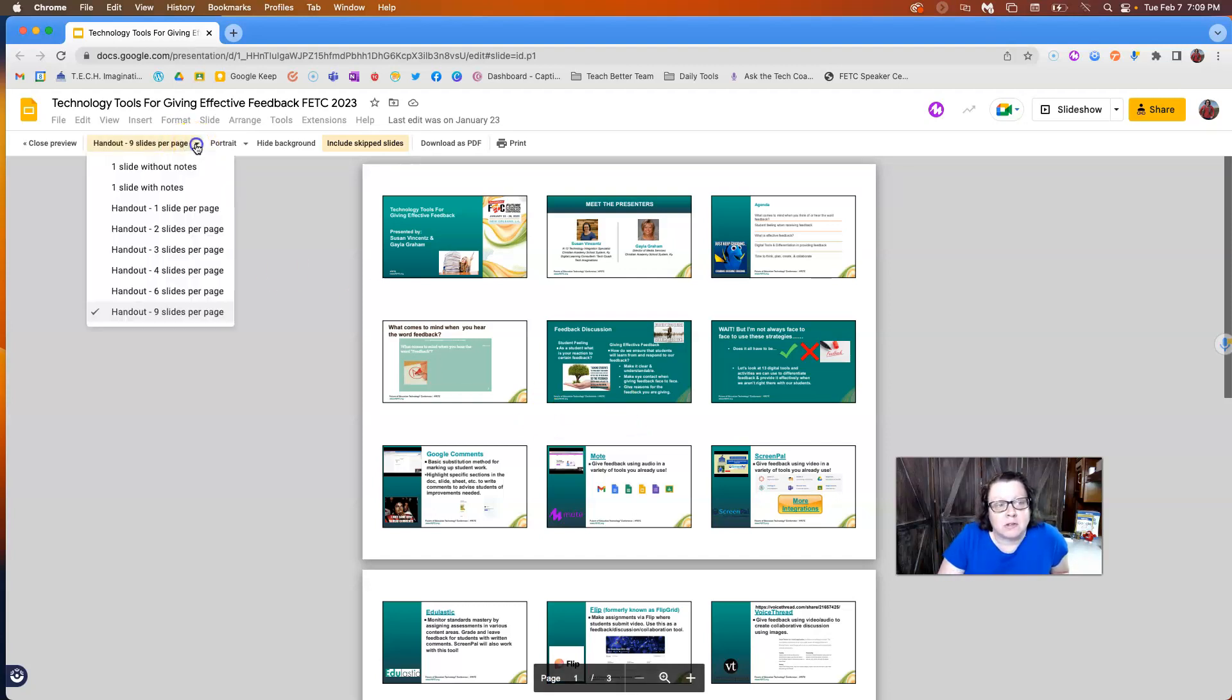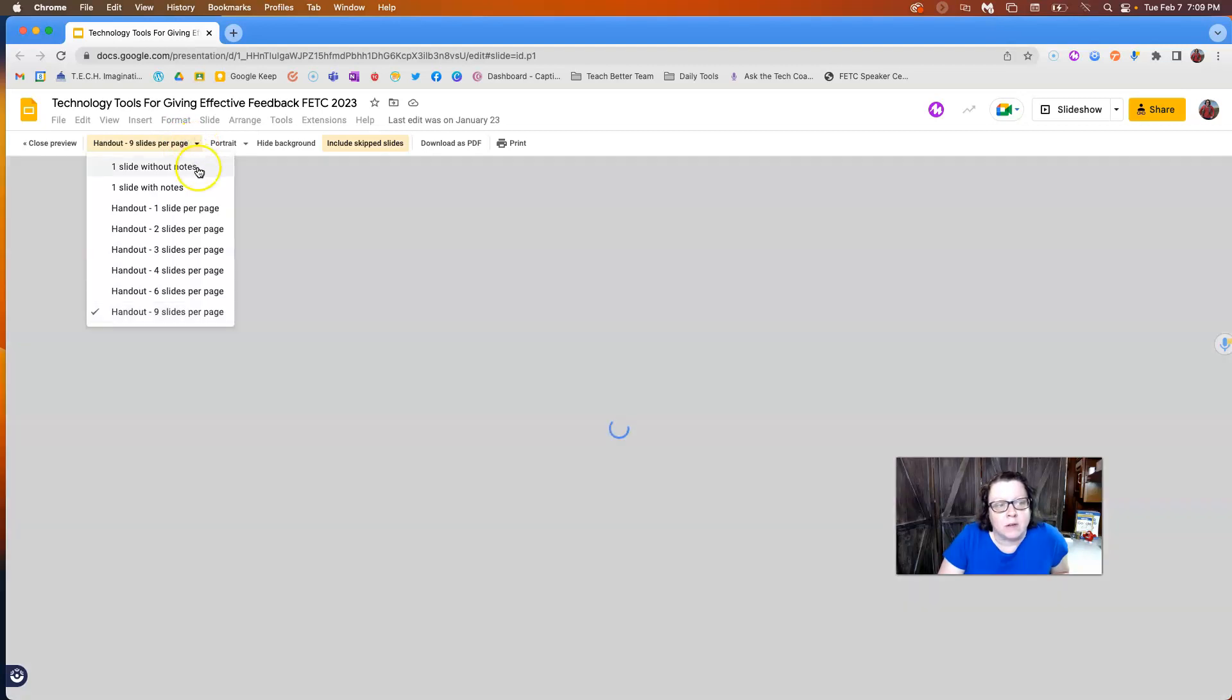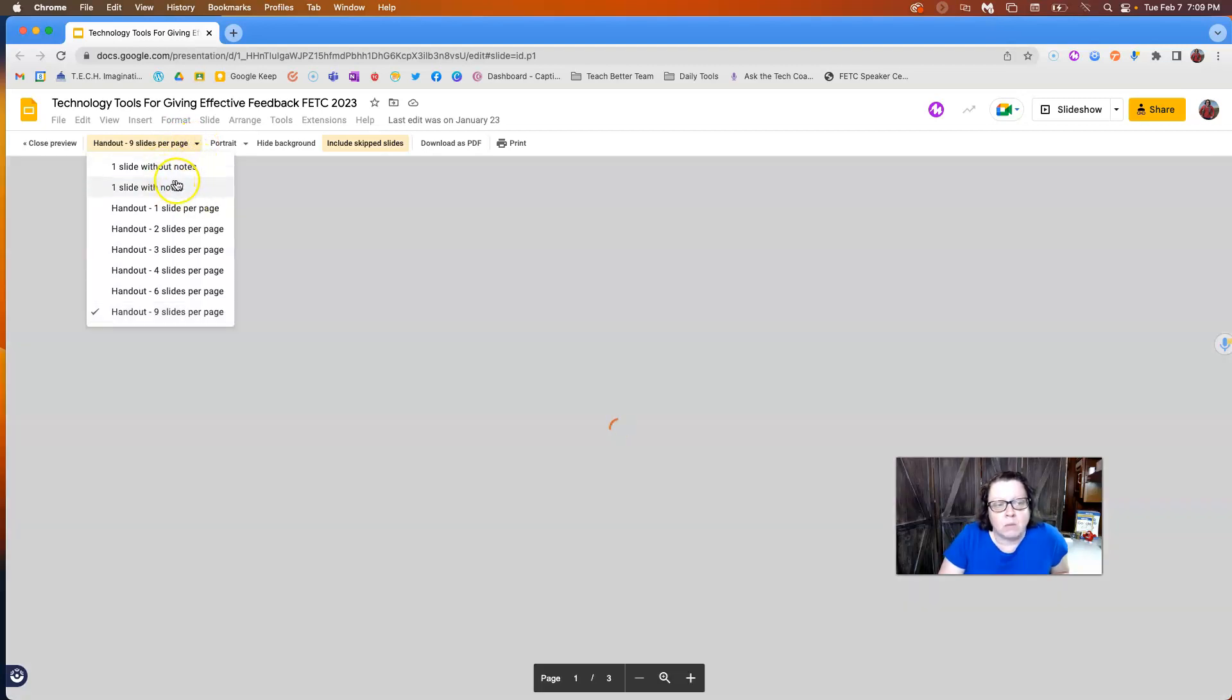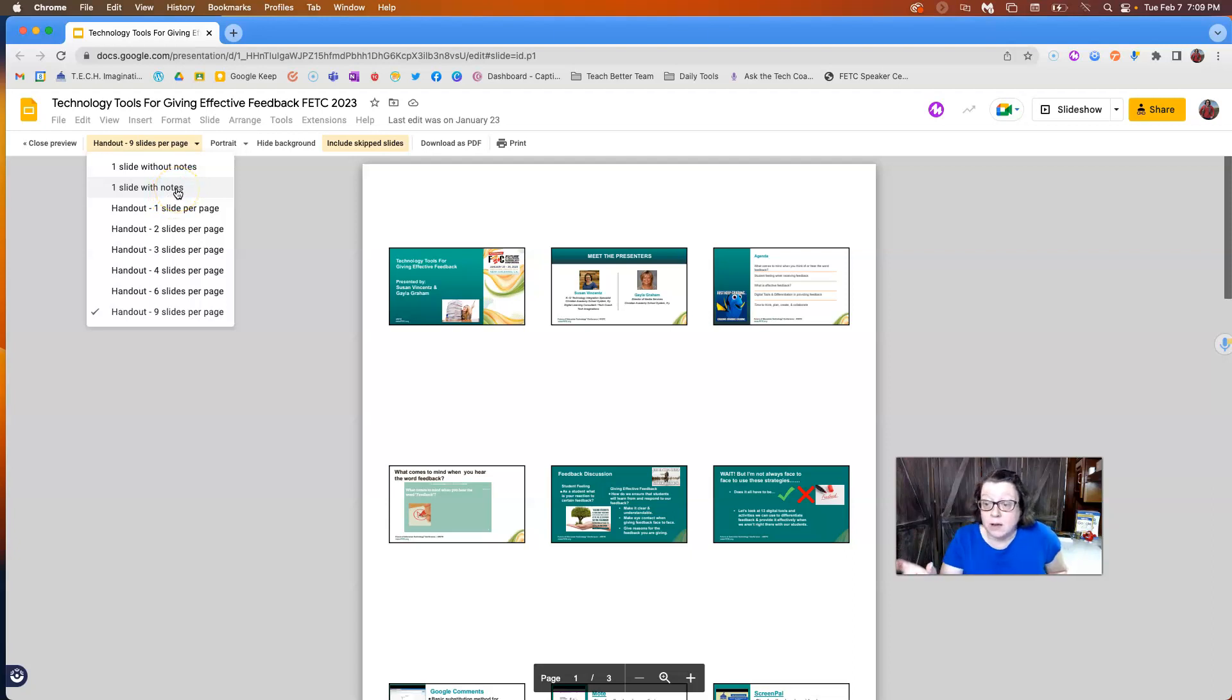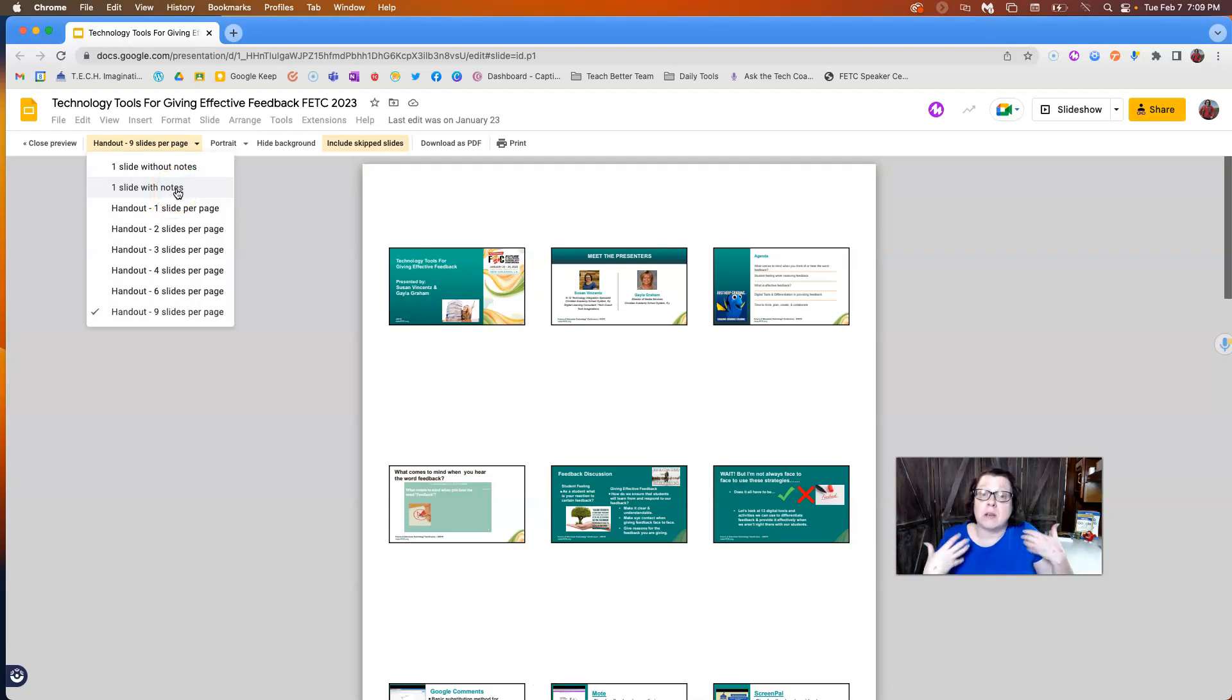But then some other options that I have is one slide without notes, one slide with notes. This typically means if you have those speaker notes written down. So this is even for you as the presenter.